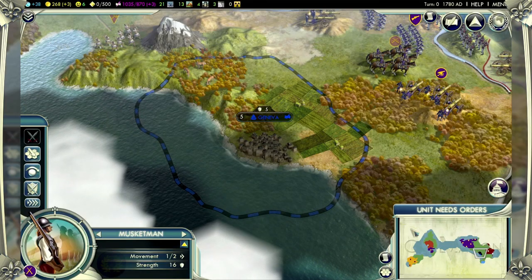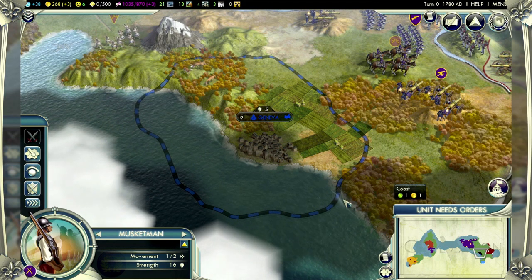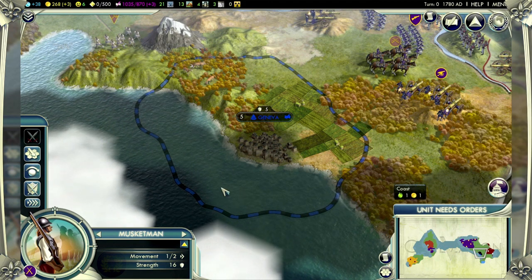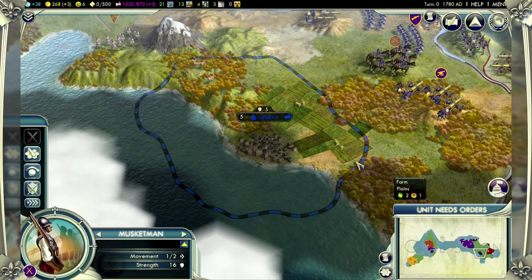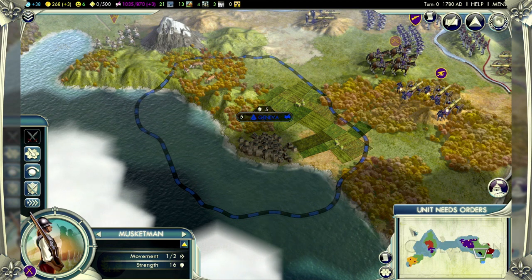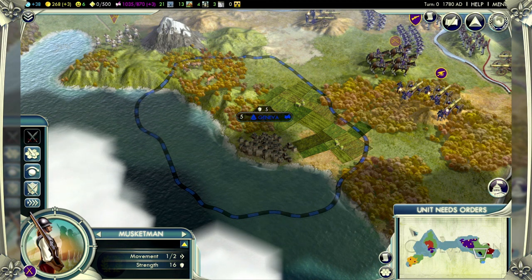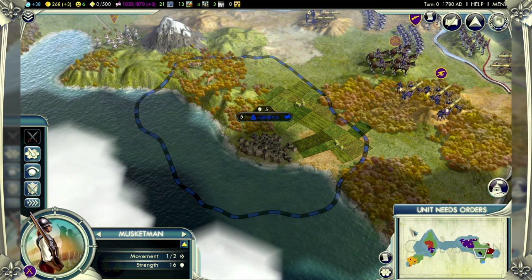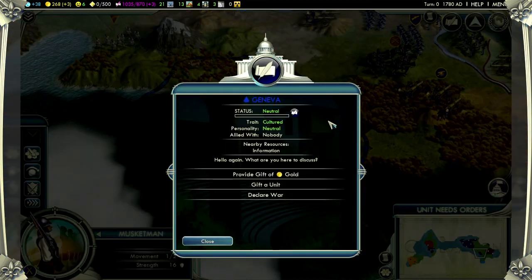City-states are another new addition for Civilization V. These are small, single-city civilizations that aren't out to win the game, so they give you a chance to have some peaceful diplomatic action with somebody who isn't going to be your competitor at the end of the game. Befriending a city-state can have some powerful advantages. Let's go ahead and meet Geneva — we see they're a cultured city-state with an irrational personality, so they'll always be presenting us with interesting challenges.